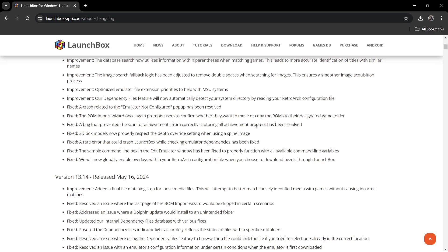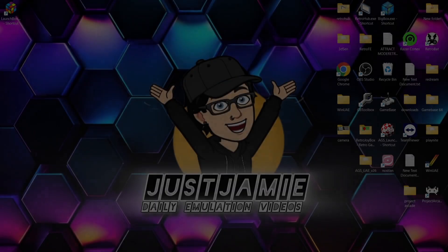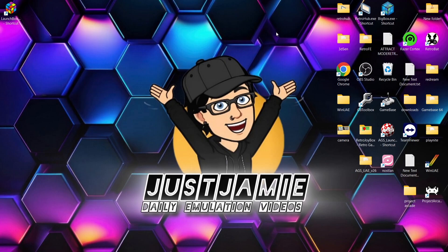We've also got 3D box models that now properly respect the depth override setting when using a spine image. So lots of fixes there and massive improvements. Now, if you do want to update, all you need to do is open up LaunchBox.